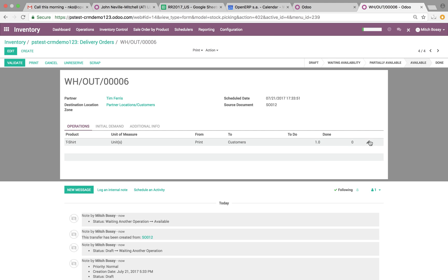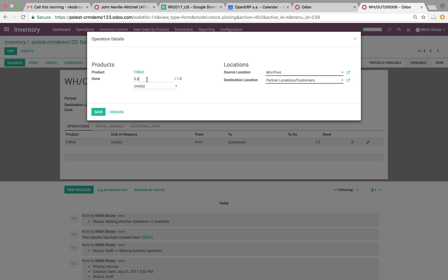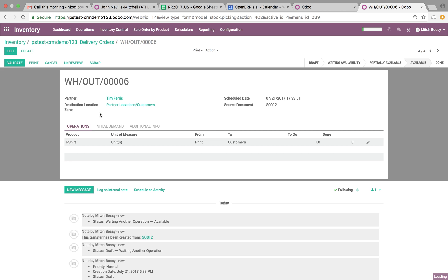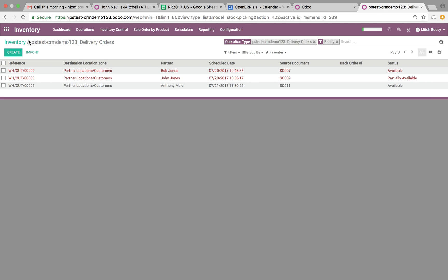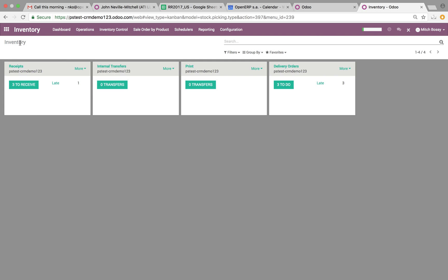They'll be able to then process the delivery and validate it. And it'll move that product out the door to the end location of the customer, from the print to the customer. So that's how the functionality will work.